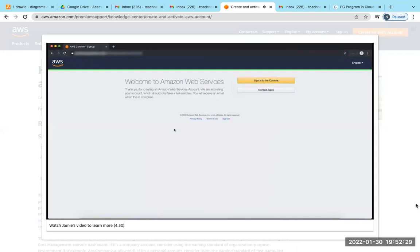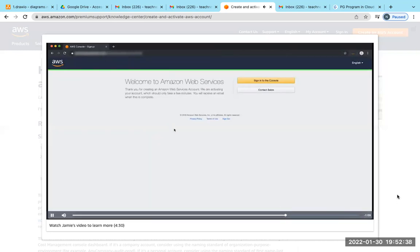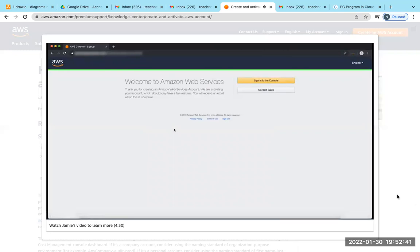After you've chosen a support plan, a confirmation page will indicate that your account is being activated. Accounts are usually activated within a few minutes, but sometimes account activation can take up to 24 hours to be completed.